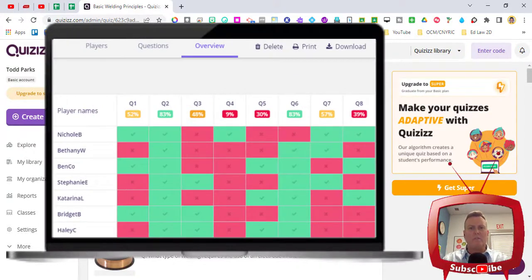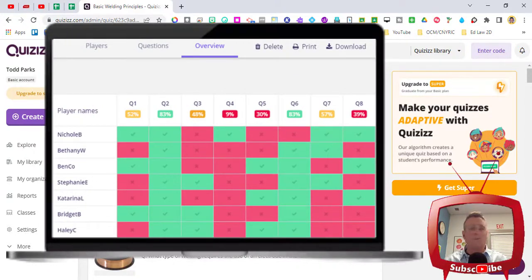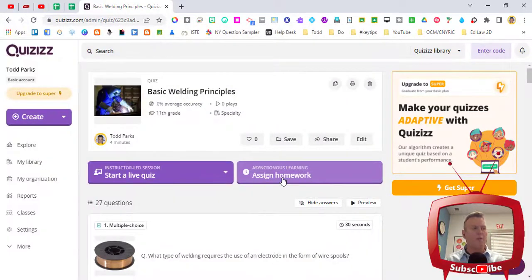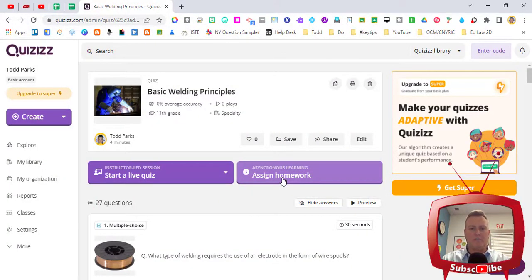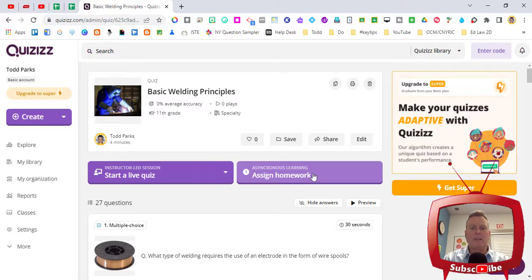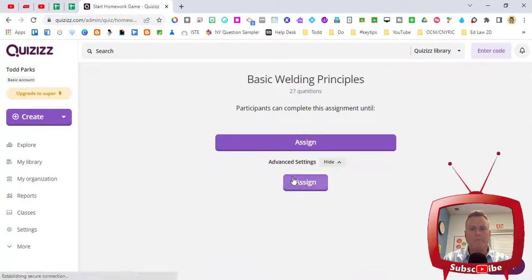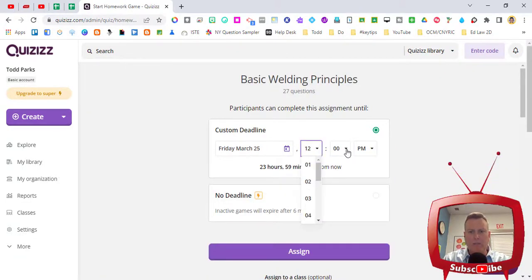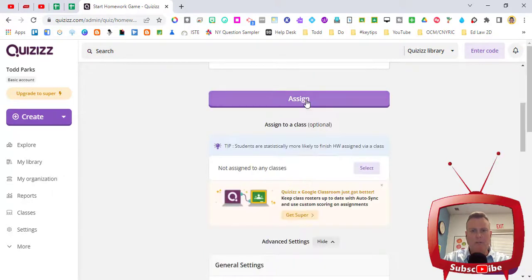We can see at the end what the statistics look like when students finish it, and maybe there's a couple questions that we need to really make sure that we go over or make another quiz about those specific questions. I'm gonna click on the right purple button that says asynchronous learning assign homework. I'm gonna make my deadline tomorrow at noon, I'm gonna click then assign.